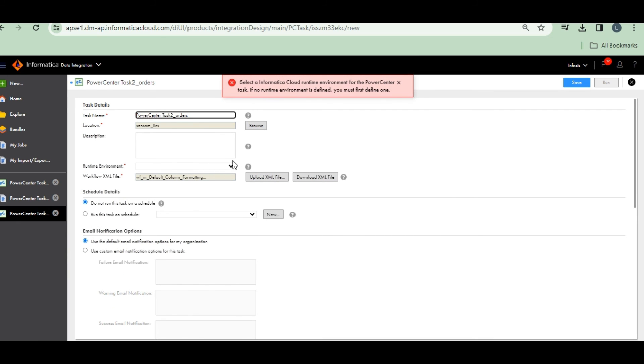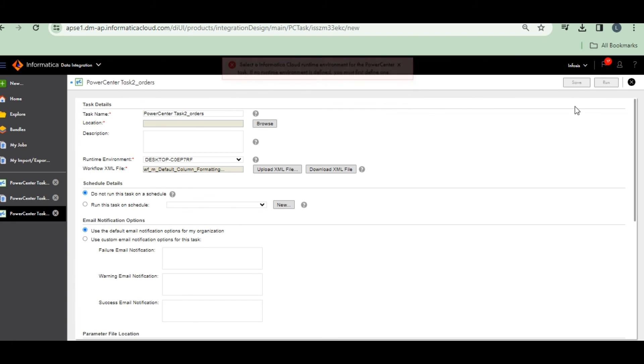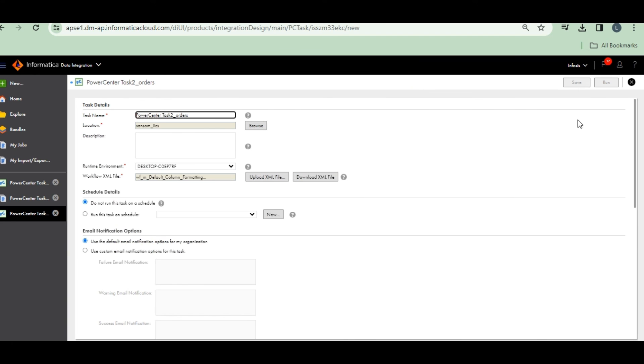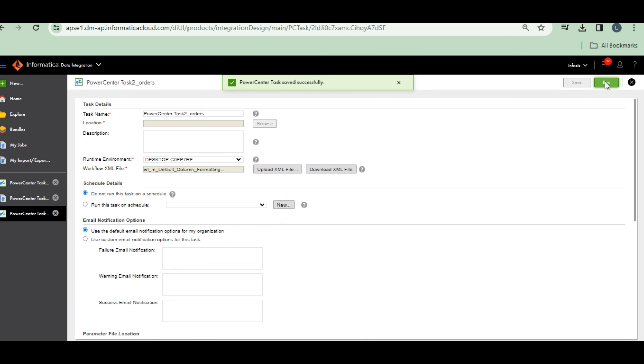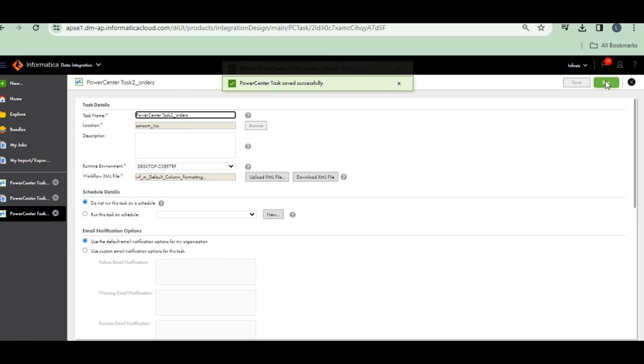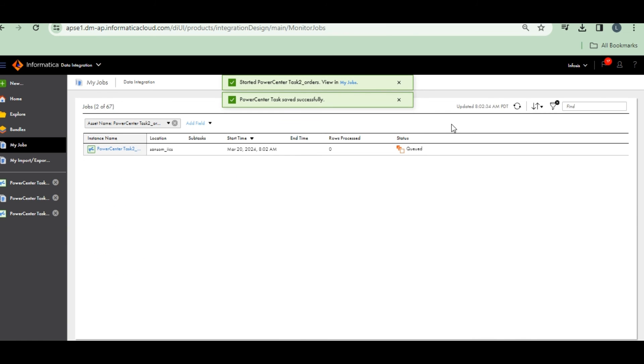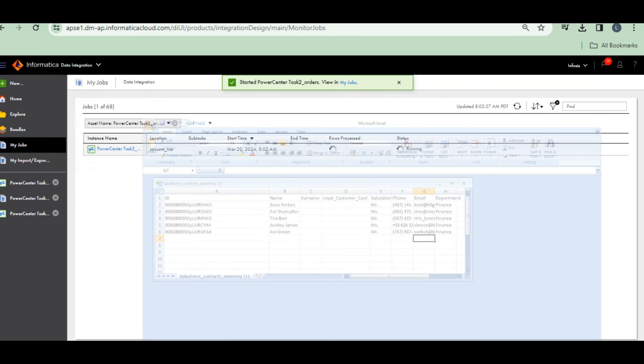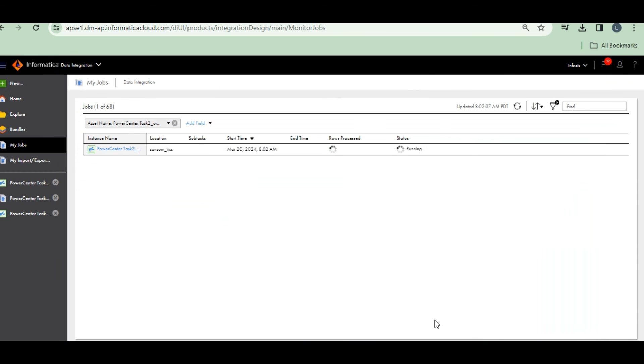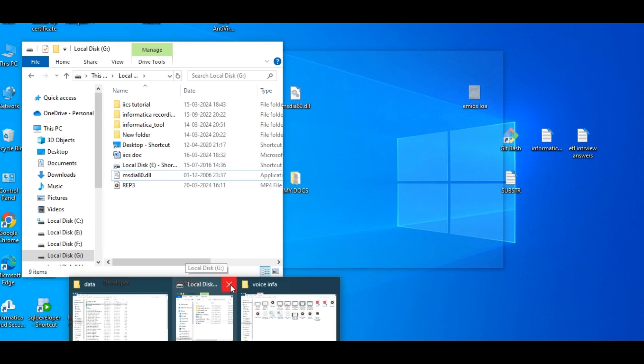Selected, sorry, environment we have to select. Desktop. Save it. Run the task. Run the task. Go to my jobs.